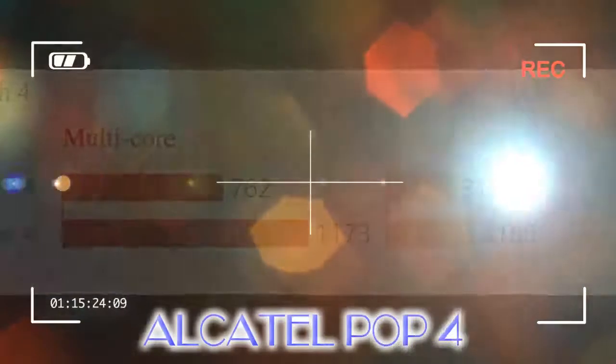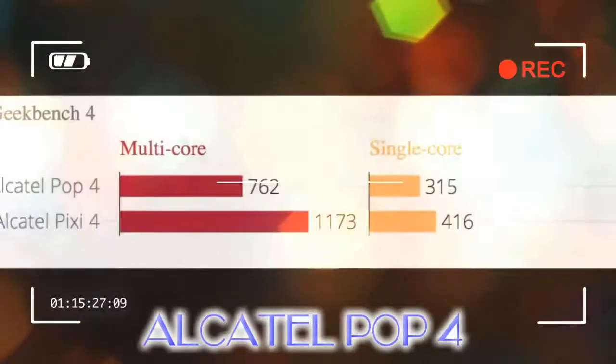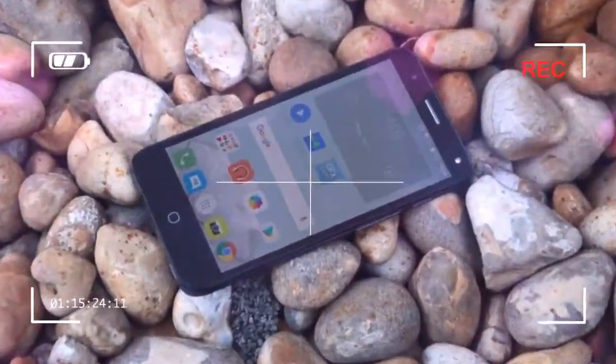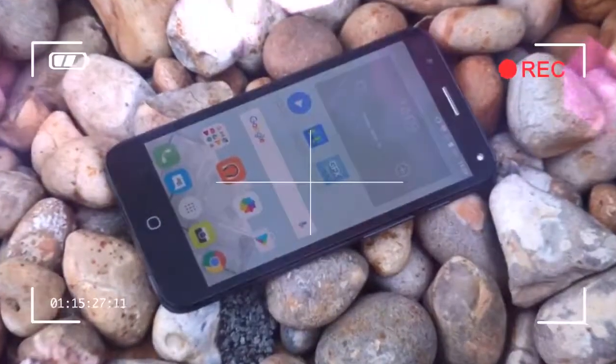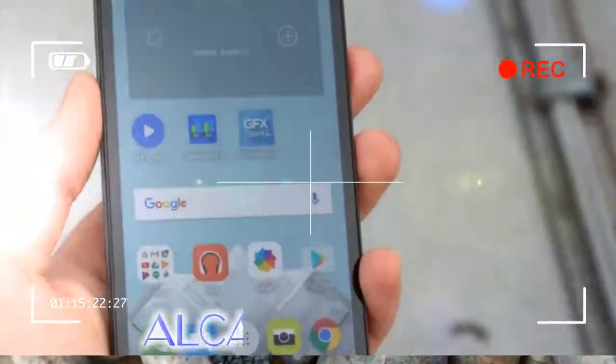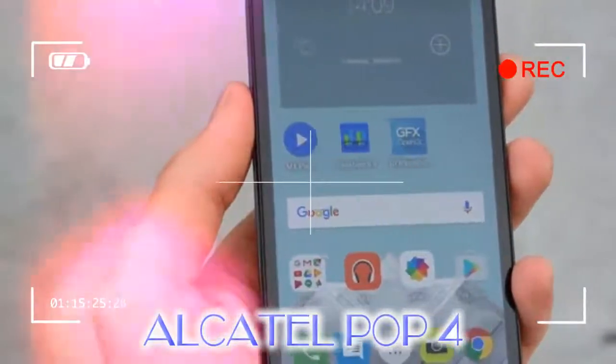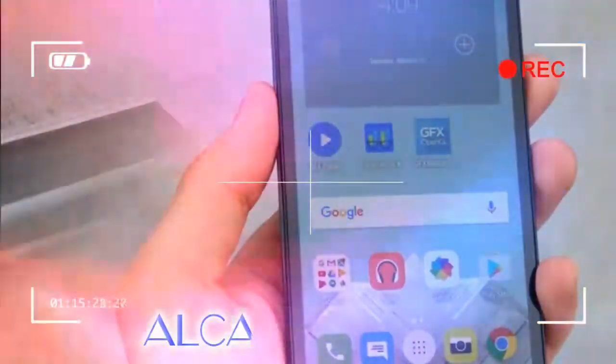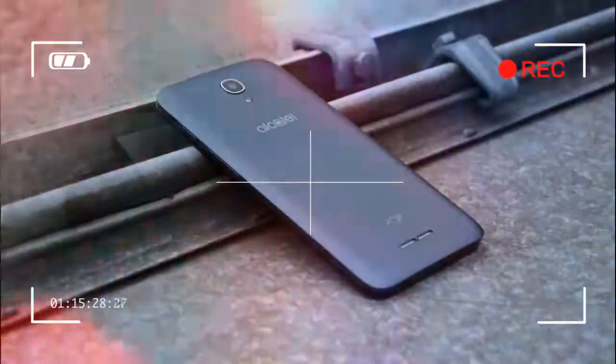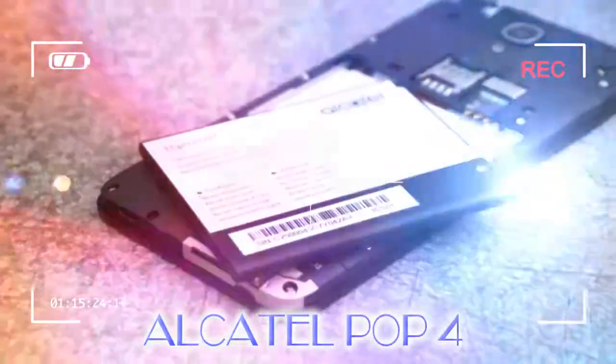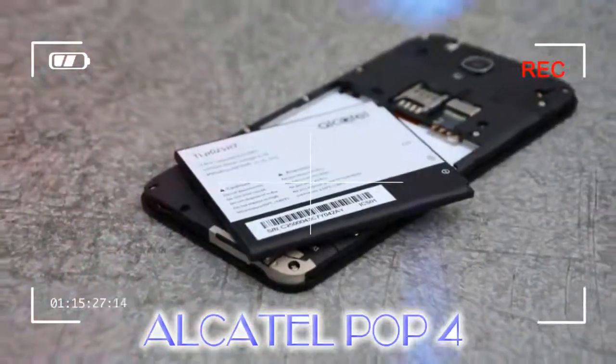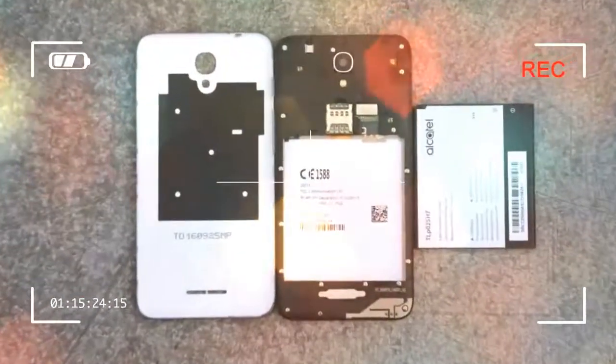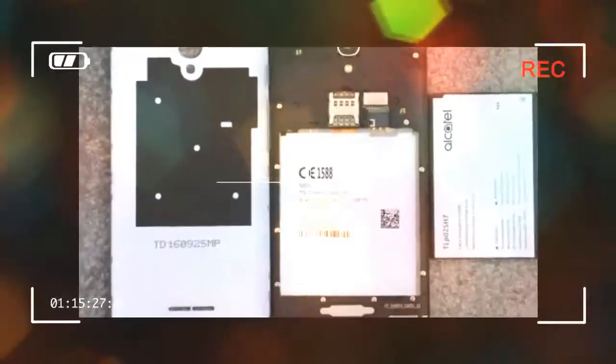Alcatel Pop 4 review: Display. Unlike the non-HD display of Pixi 4 5, the Pop 4 has an HD 720x1280 IPS screen. This gives it a pixel density of 294 pixels per inch (PPI) across its 5-inch diagonal, compared with the Pixi 4 5's lowly 196 PPI. And it's a difference you can see with the naked eye. Text in particular looks...